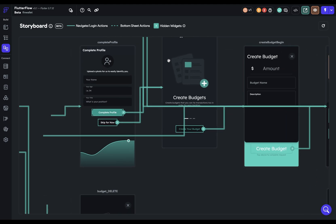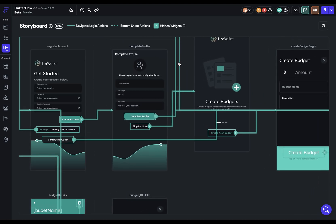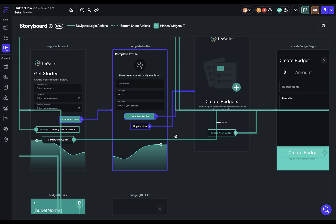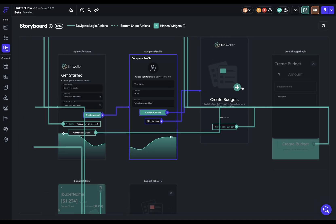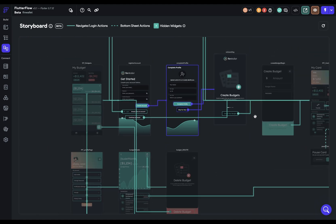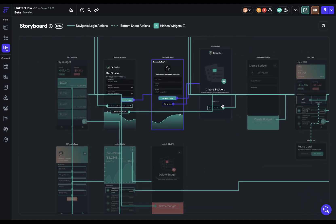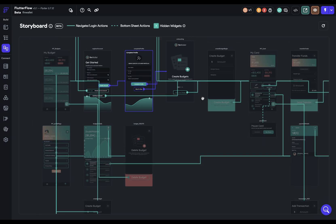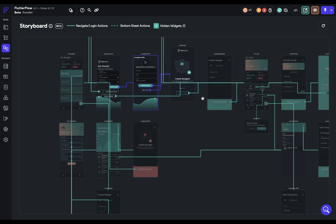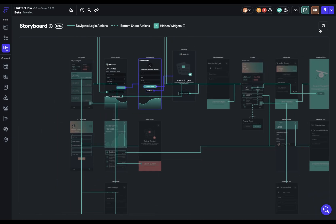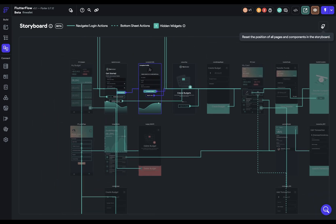And the last thing to take note of is that when you select a page, it will select all the routes and highlight it. So you can focus in on just the user navigation on that page and on those widgets. And finally, if you've moved a bunch of stuff around and don't really like it and want to start again with the original layout of the pages, you can just come up here and it'll reset that. And those are the three main ways to navigate in your project in Flutter Flow.